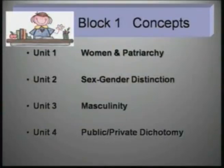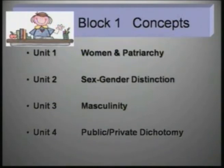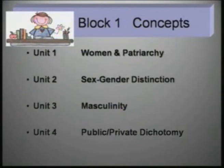The second unit of this block is sex and gender. The unit starts with how sex and gender as a system evolved. Then there will be a description of gender roles and patterns within our society. The next aspect covered is the sex and gender binary, followed by the feminist critique of the sex and gender binary system.